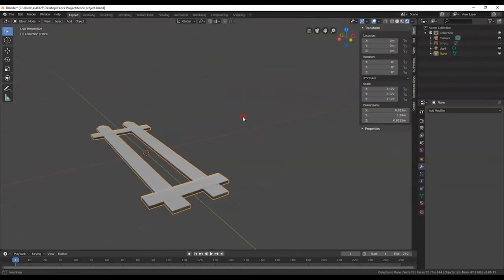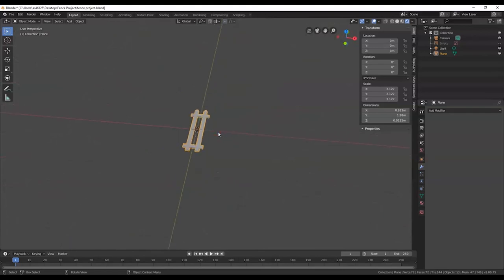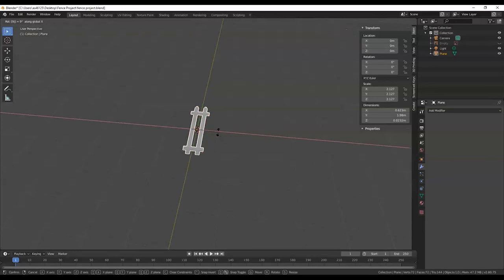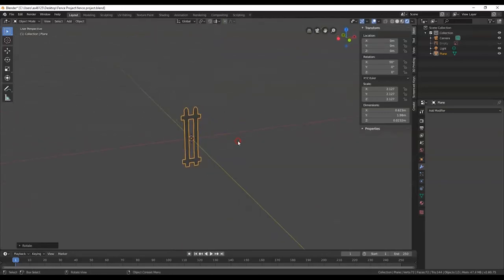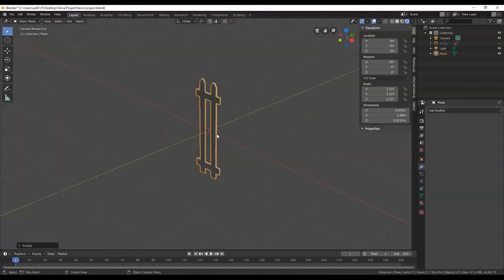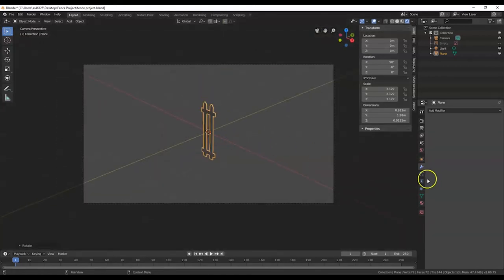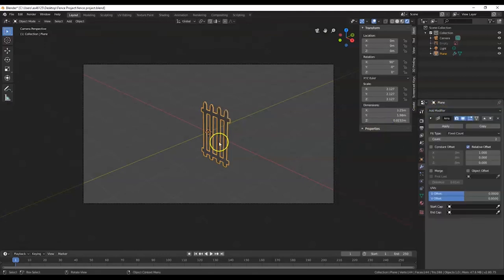Here's my fence. I'm going to stand it up — R for rotate, X for the X axis, 90, Enter. There we go — I restricted the rotation to the X axis. Hit 0 for camera view to see what the camera sees. Now I'm going to go over here to the Modifier tab in the Properties panel. Click on the blue wrench. I'm going to Add Modifier and we're going to use Array — there we go, we got two. I can increase the number to three, and so on.